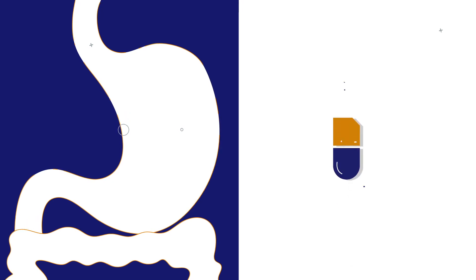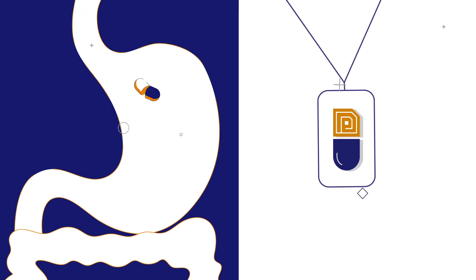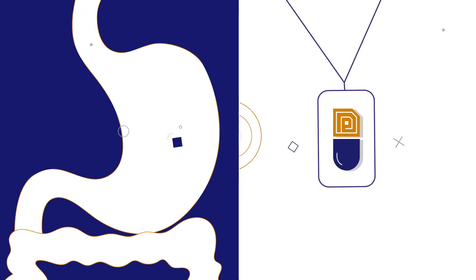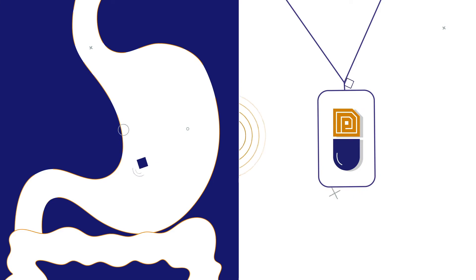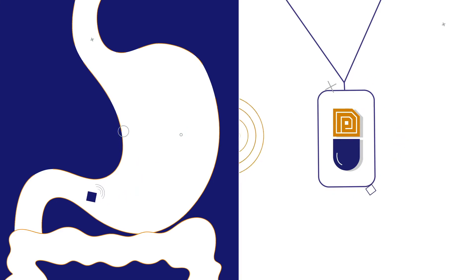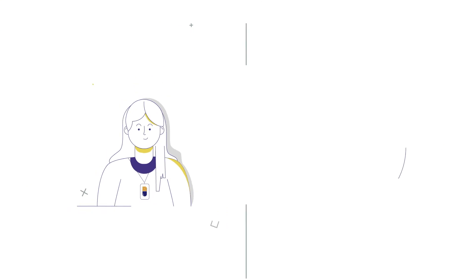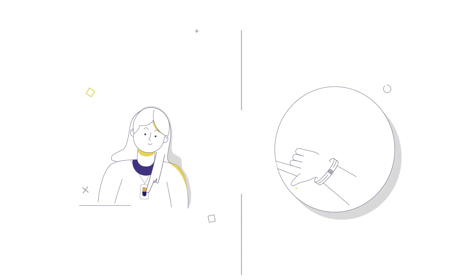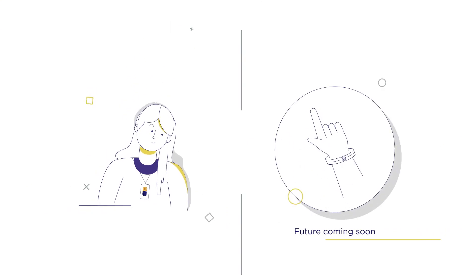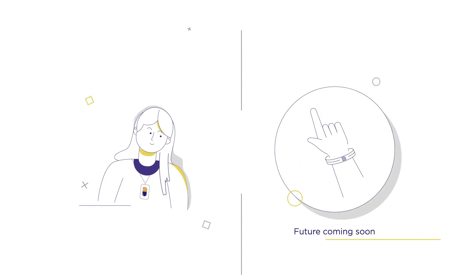The sensor signals an externally worn reader when your medication hits your stomach. The reader receives the digital message and records when the dose was taken. The reader is currently worn around your neck with a smaller wrist-worn version coming soon.